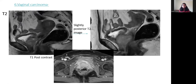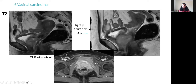Sixth case: vaginal carcinoma. On T2, there is a mass involving the anterior wall of the vagina. A slightly posterior T2-weighted image shows the large mass also involving the posterior wall of the vagina. On post-contrast images, the mass is strongly enhancing with lymph node involvement.